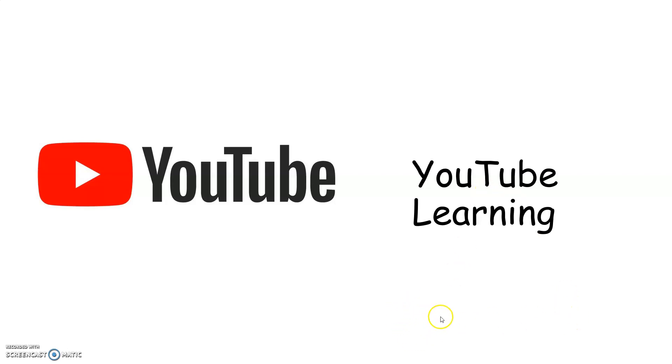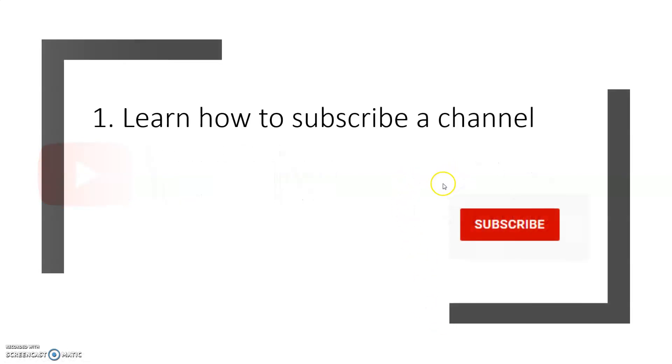If you're a new member of YouTube, just look at this video and you will make sure you are very good at YouTube. First, learn how to subscribe to YouTube channel.